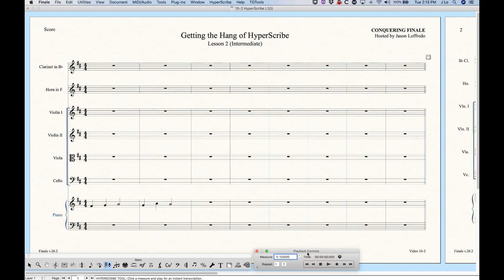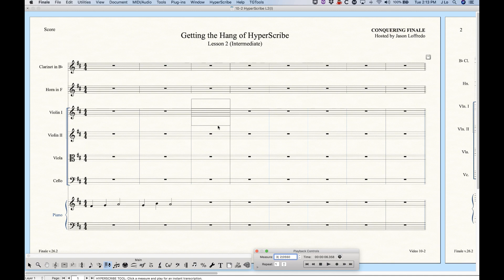The other neat thing is that we can use the measure selection box to start the HyperScribe recording in a different place. These little arrows will navigate you to a different measure, so if we wanted to start in measure three and press record, you'll see it'll work in violin one because that's the last one I was recording, and it'll start in measure three just like that.